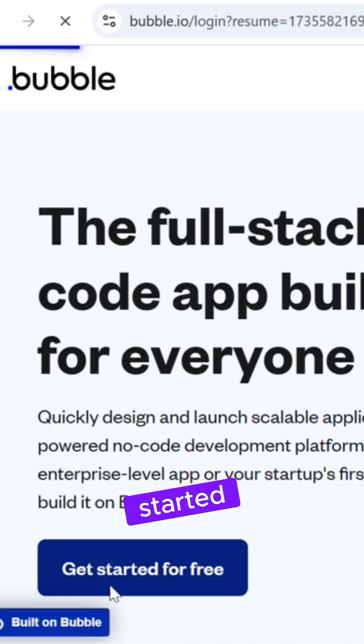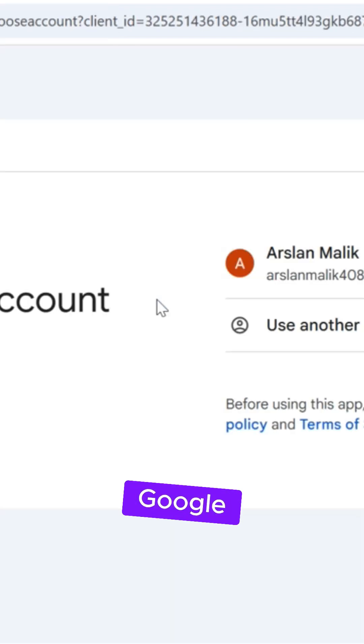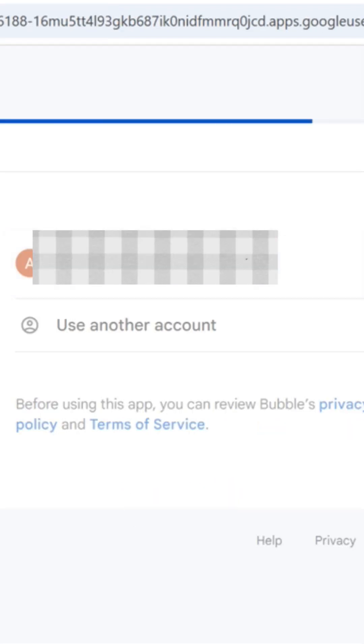Click Get Started for Free. Sign in with Google and enter your basic details.